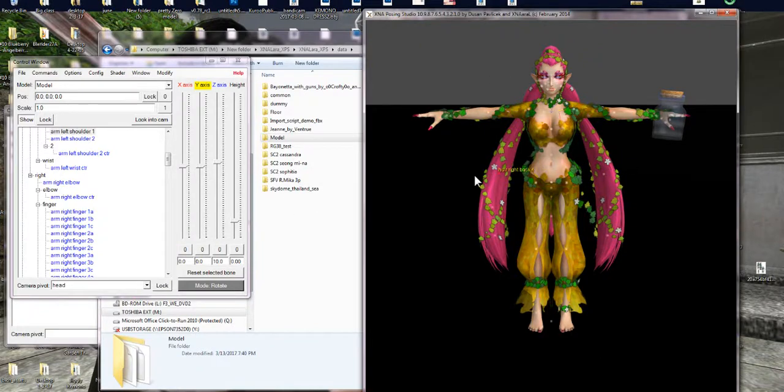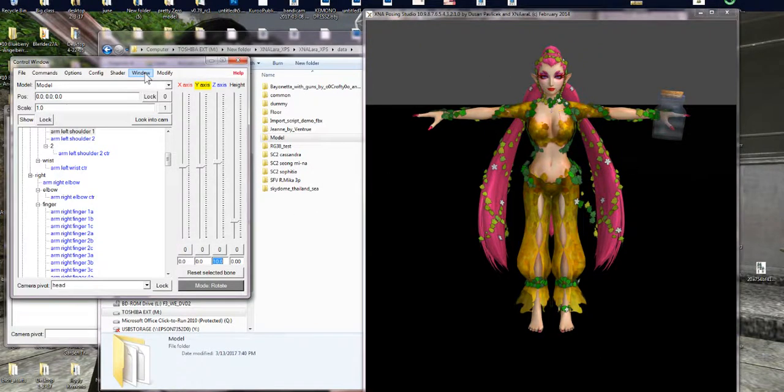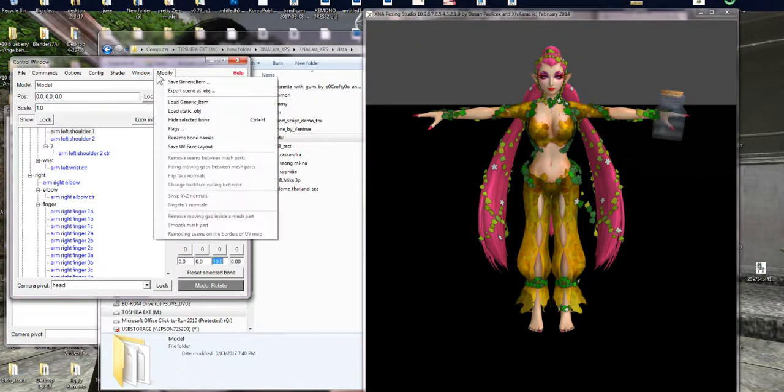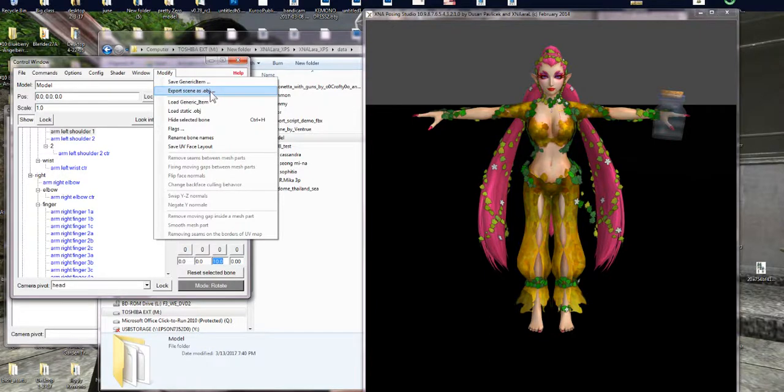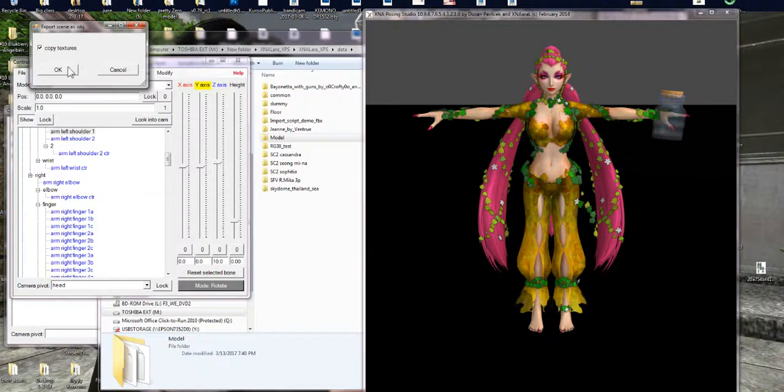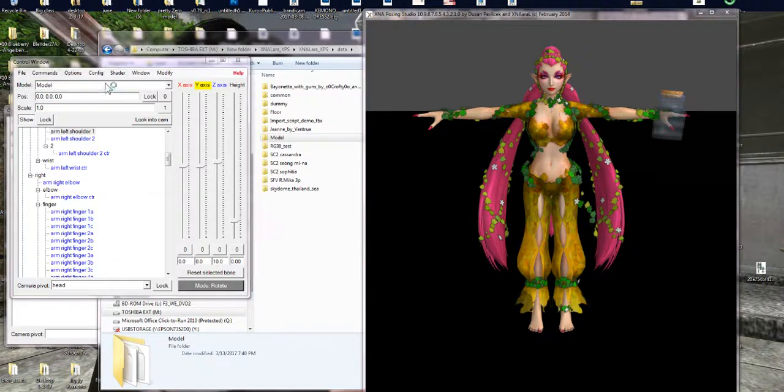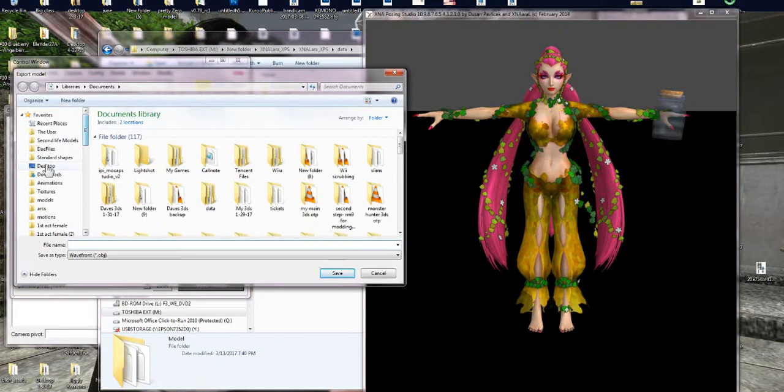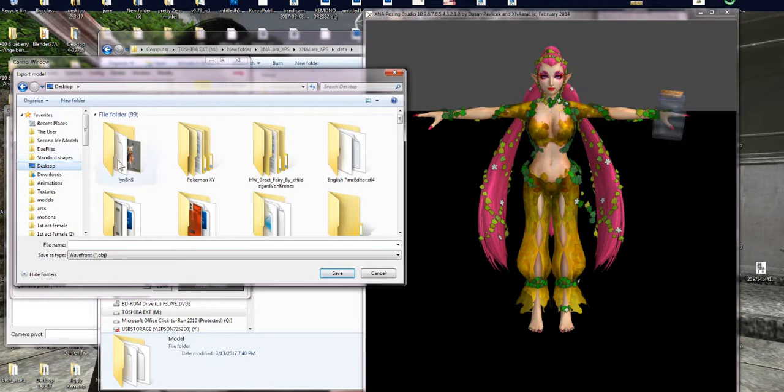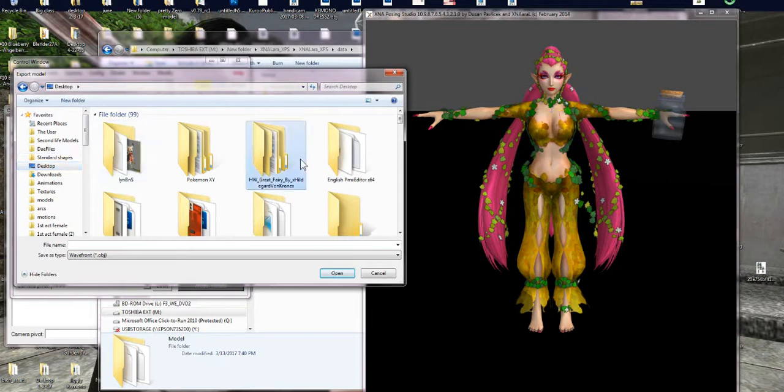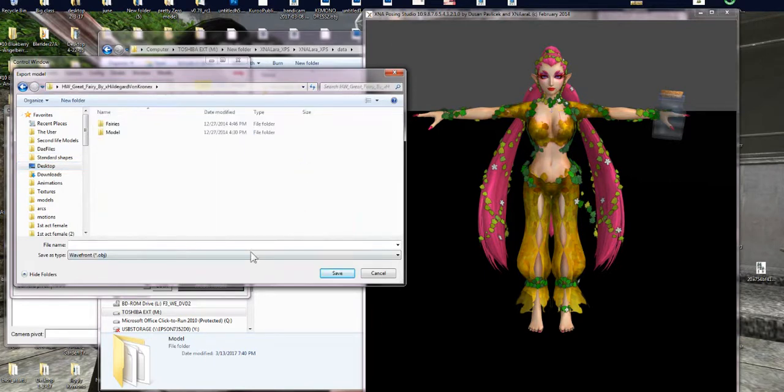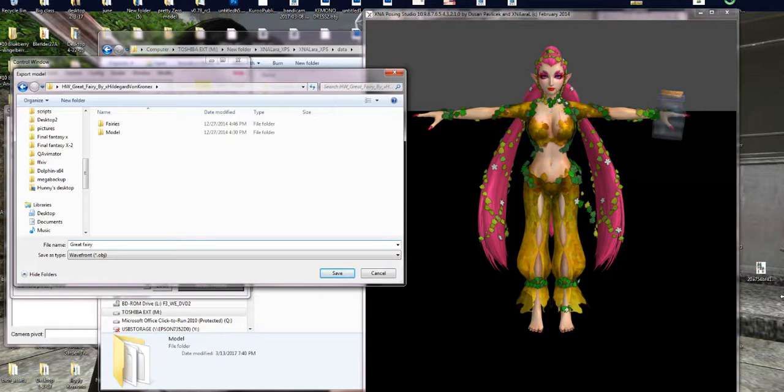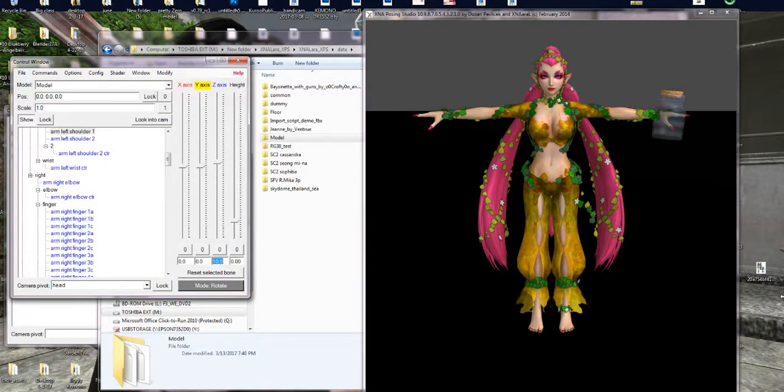So once we have her posed in the way we want her, we're gonna go to I think it's modify and then export scene as obj. And it's gonna say copy text here, it's gonna say ok, and you can just save it wherever you want. I'm gonna save mine to my desktop. And I'm just gonna say great fairy and that's it. So that's how you export it out.